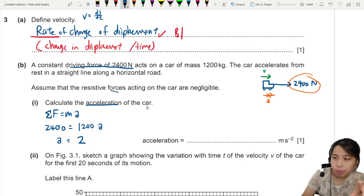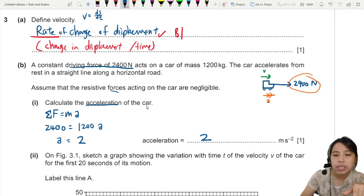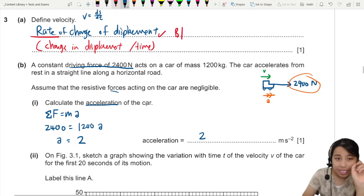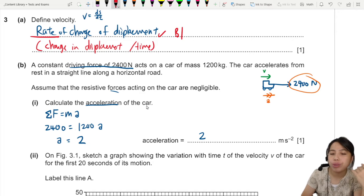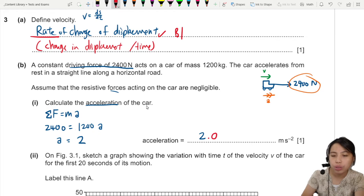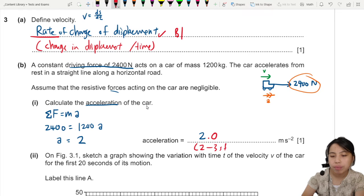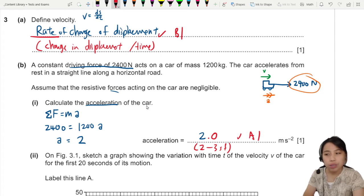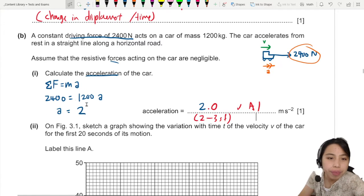Don't just write 2, because you may lose marks. You need to remember to put final answers in two significant figures. So write 2.0 — if you forget the point zero, that's one mark lost for the final answer.